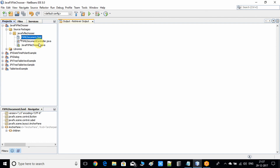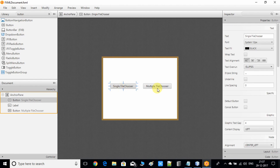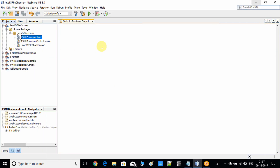The first step is to add two buttons on the FXML file. I've already opened the FXML file and added the first and second buttons. The first button is named 'Single File Chooser' — pressing it will open the file chooser dialogue window. The second button, once pressed, will open the multiple file chooser dialogue window.